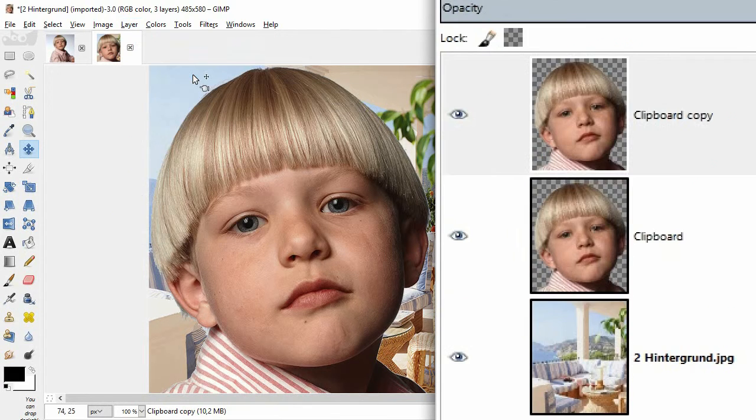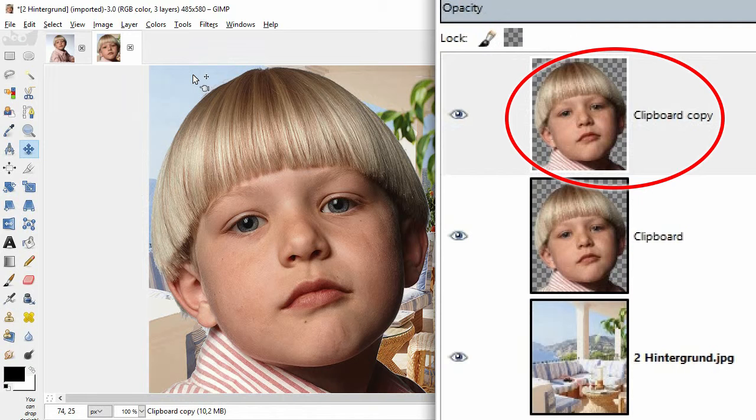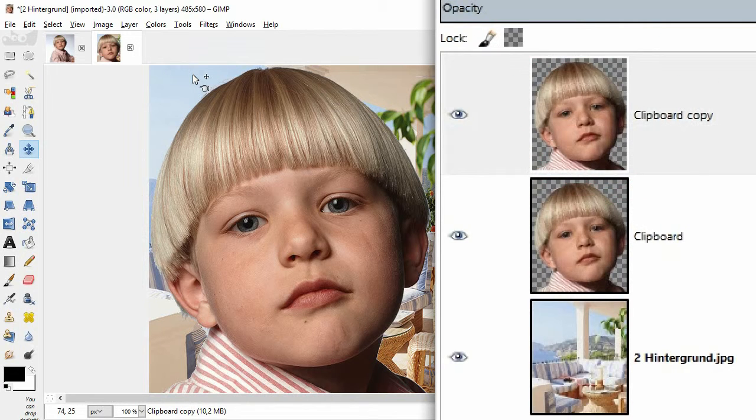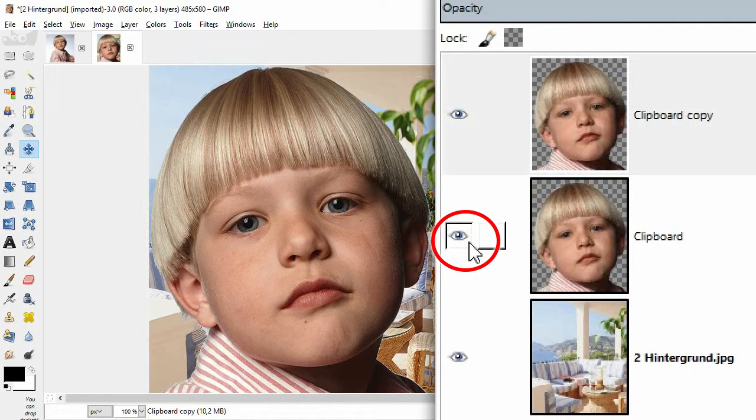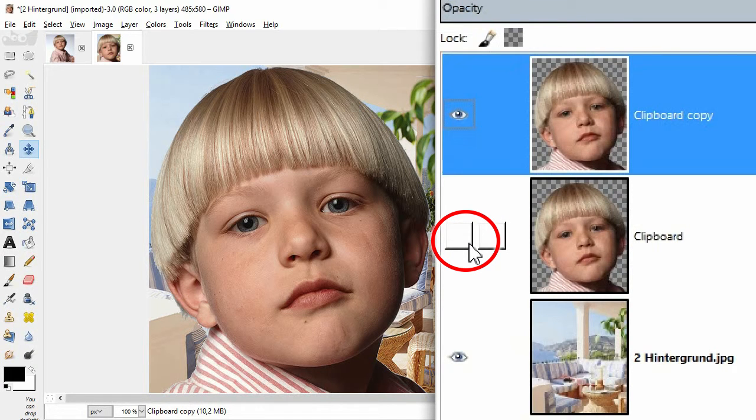The layer panel now shows a new layer called clipboard copy. On the layer in the middle, click on the eye icon to hide this layer. This hidden layer is just a backup.